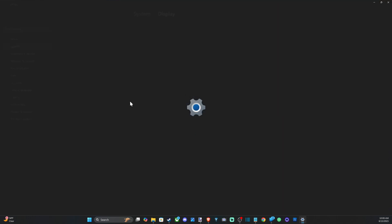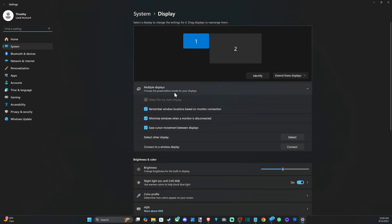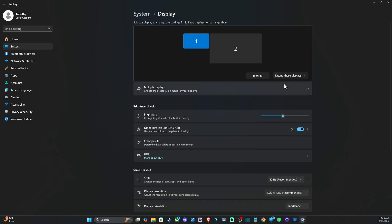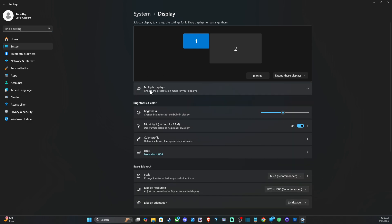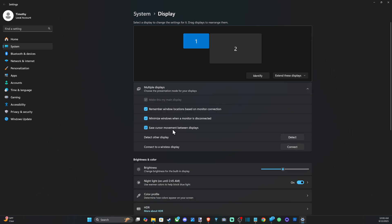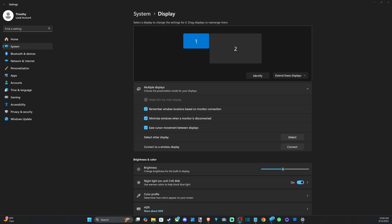And then wait for this to load, and then go to the down arrow under Multiple Displays. There should be an option to connect to a wireless display right here. Now when you press this button...